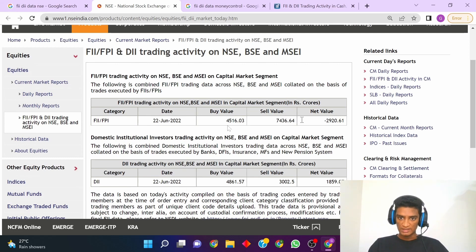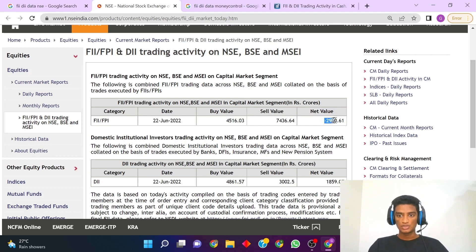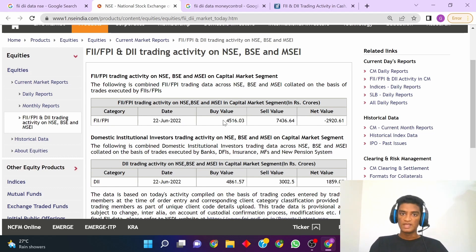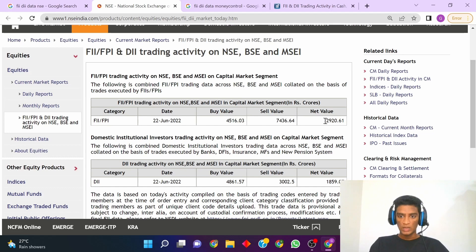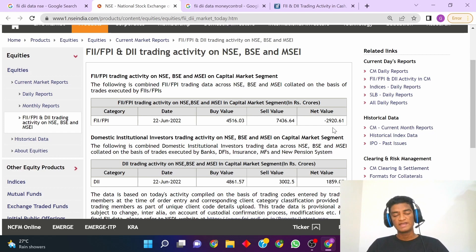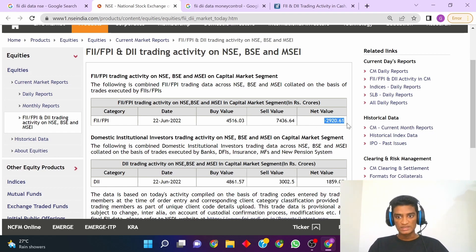All the figures mentioned in this table are in crores. As you can see, there is a net value which is currently showing minus 2920 crores, which means for the date 22nd June 2022 the FII buying value was 4516 crores and the FII selling value was 7436 crores, giving a net value of minus 2920 crores. This indicates that the FIIs are currently selling more than buying, which is why the net value is negative.